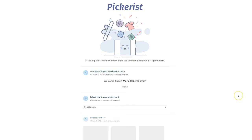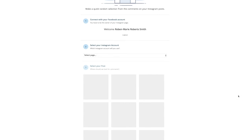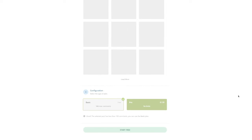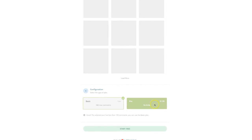Up to a hundred comments is free, and over that you would sign up for pro with no limits for $1.99.